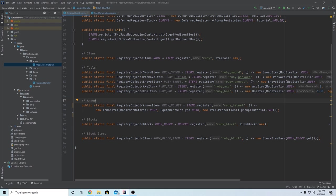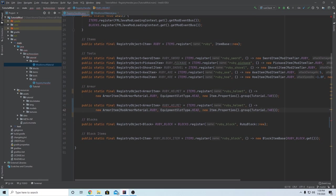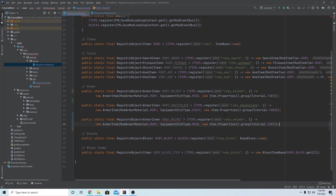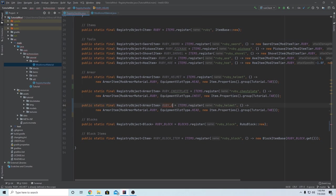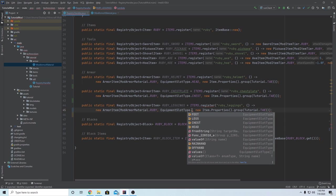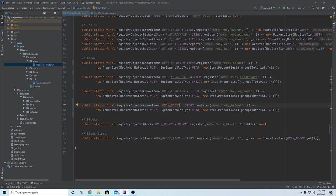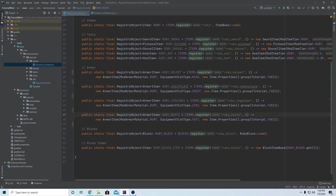The next argument is the slot type - this is what type of armor piece it is. You can access this by doing EquipmentSlotType dot - and you'll see there's CHEST, FEET, HEAD, and LEGS. For the helmet we use HEAD, and that makes sure this piece can only go in the helmet slot. The last argument is just like last time: new Item.Properties().group(TutorialMod.TUTORIAL_TAB). Now we just need to do this three more times. Copy this line and repeat for chestplate (change to RUBY_CHESTPLATE, EquipmentSlotType.CHEST), leggings (RUBY_LEGGINGS, EquipmentSlotType.LEGS), and boots (RUBY_BOOTS, EquipmentSlotType.FEET).